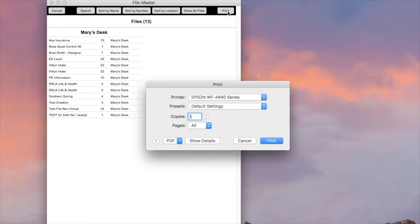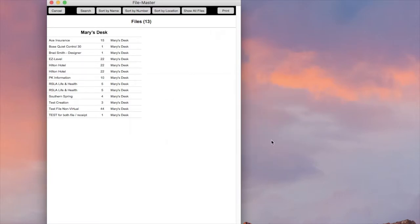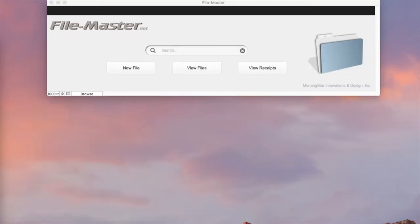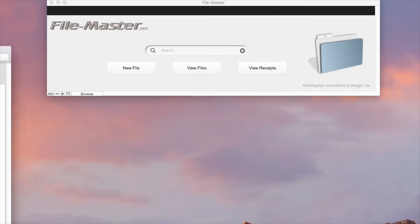At this point you can just print to your printer or you can save it as a PDF, whichever you choose. We're going to go ahead and click Print. Now for the sake of the video, I'll show you the PDF version.